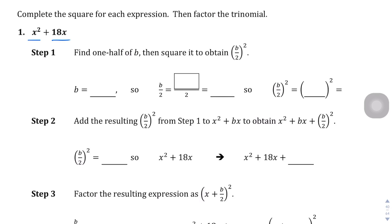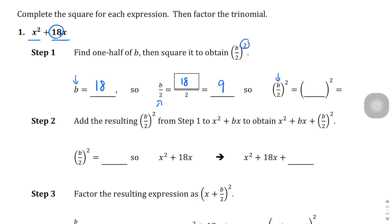How do we create that C term? Here's step one: we take that B term, which is 18, and fit it into this mold — B divided by 2. In this case, 18 divided by 2 is 9. Then we square it. So B over 2 is 9, and 9 squared is 81. That value of 81 is what we're going to add to the end of the equation.